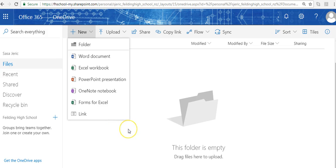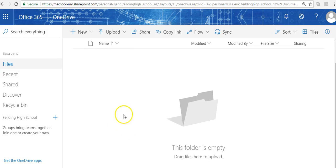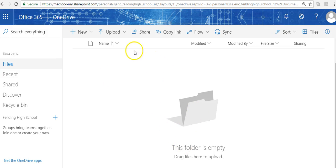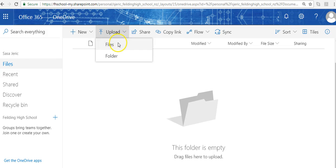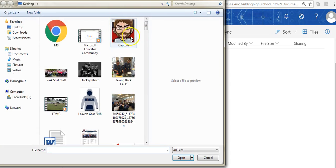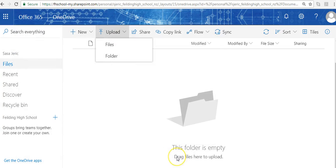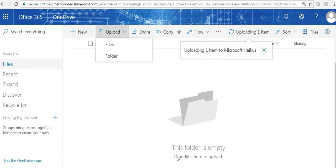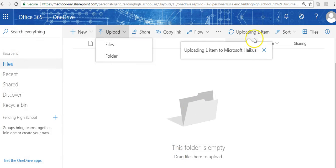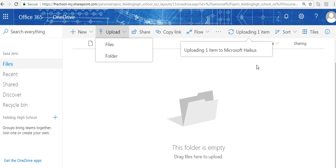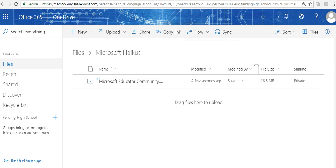Now let's go ahead and upload a file. I'm going to upload the Microsoft Educator Community video that I've created. So it's not technically a haiku, but it is an item we can share. It's going to upload this video, which in hindsight might be a bad idea given the size, but there it is, done.